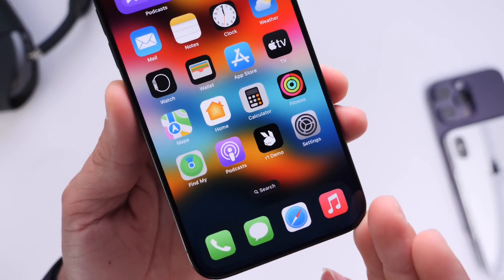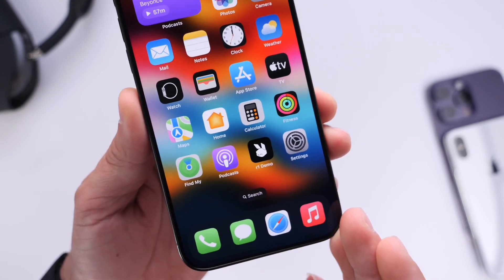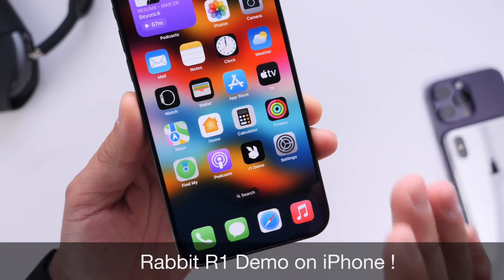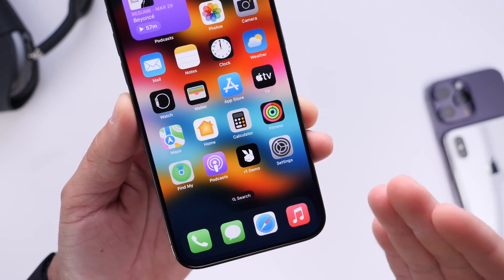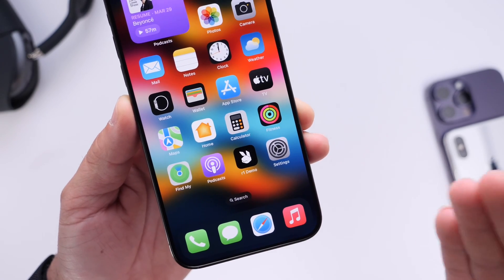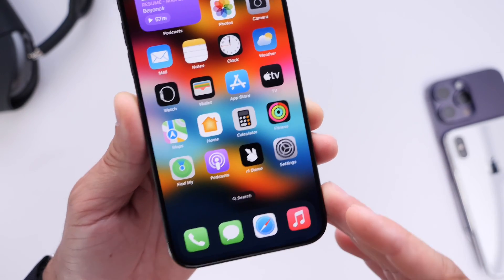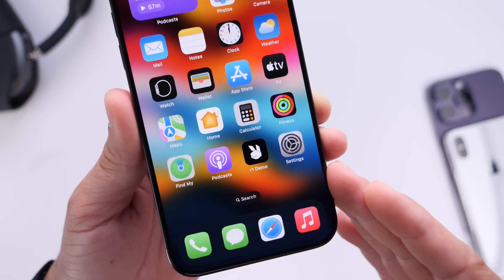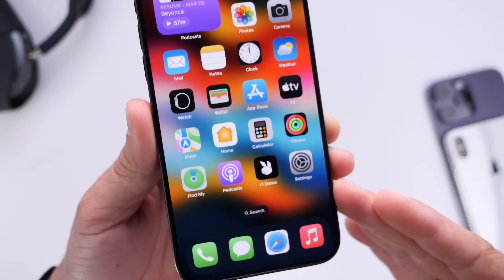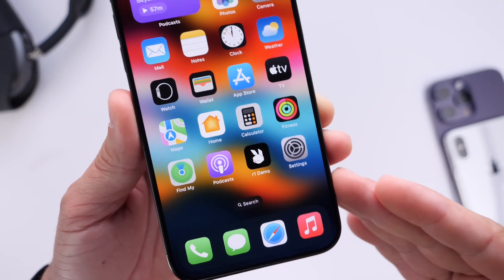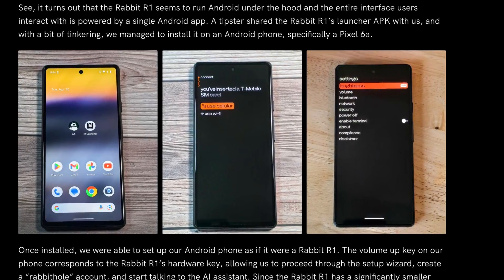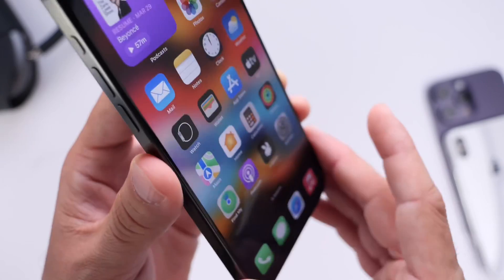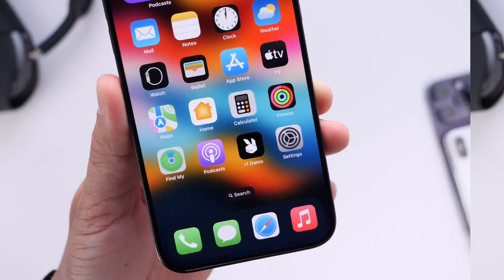Hey guys, in today's video I want to share with you guys a demo of the R1 running on the iPhone 15 Pro Max. Over the past several weeks we've seen these dedicated AI devices being released to the market and they haven't been doing pretty good, and the question has become: why don't they just make an app for a phone? Is this possible? Actually, it's been discovered that the R1 is an Android application, so today I wanted to share with you guys a demo of the Rabbit R1 running on this iPhone 15 Pro Max — so let's dive right in.